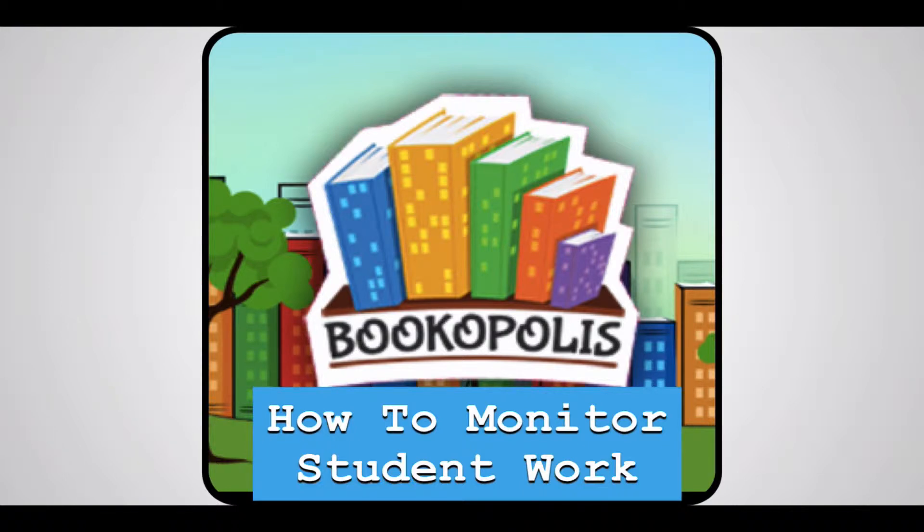Hi teachers! Here is a short video on how you can monitor and comment on students' written work in Bookopolis.